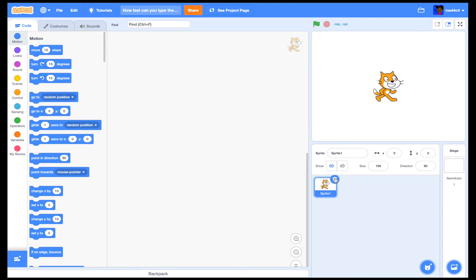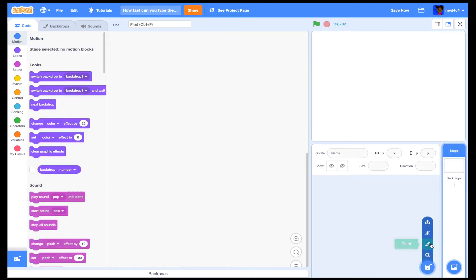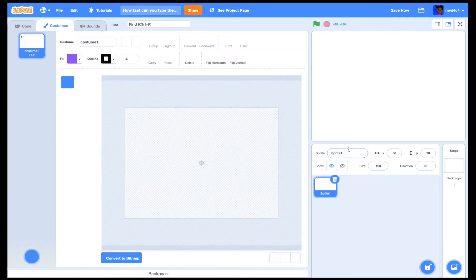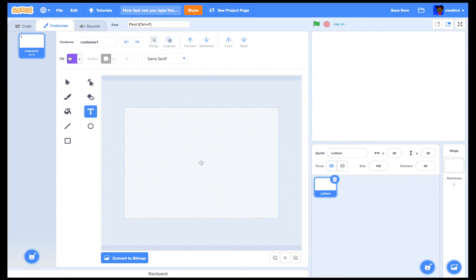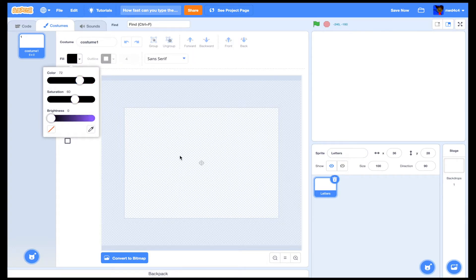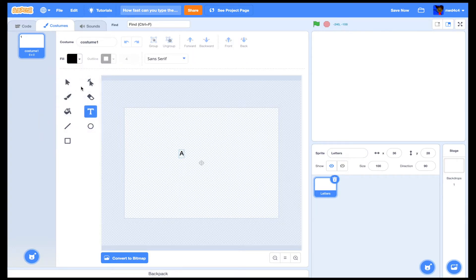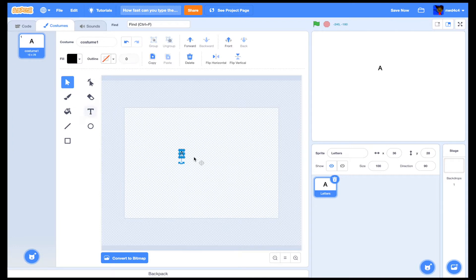Let's get started. We'll start by deleting the sprite, and we're going to make a new sprite and name it 'letters'. Then in the letter sprite we're going to add all of our letters, so let's add all of those.